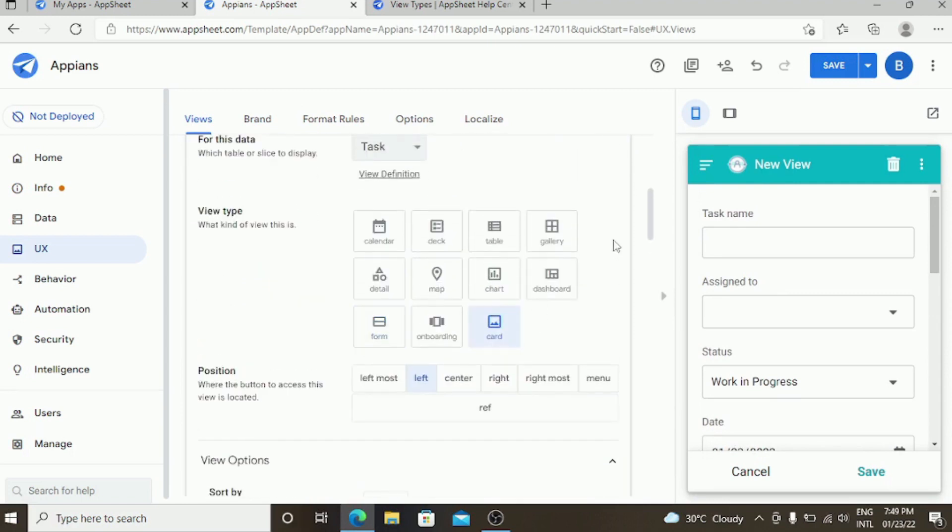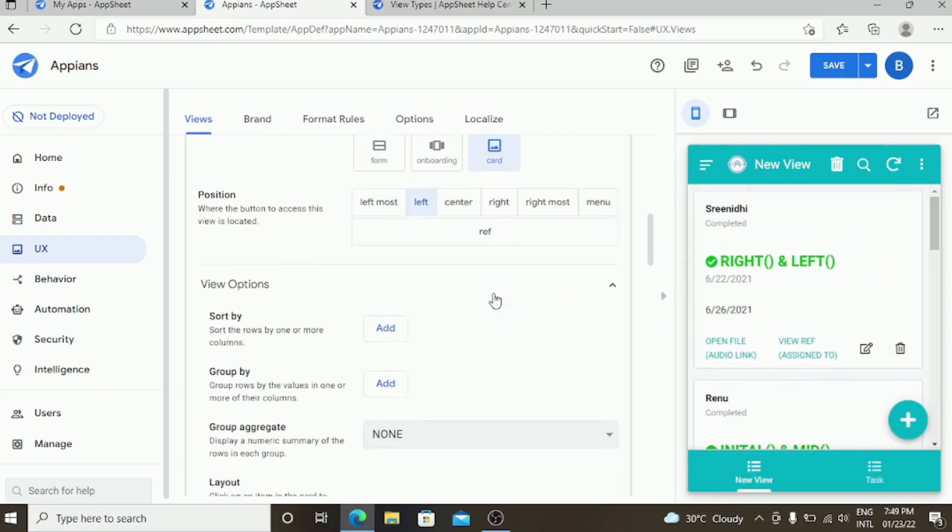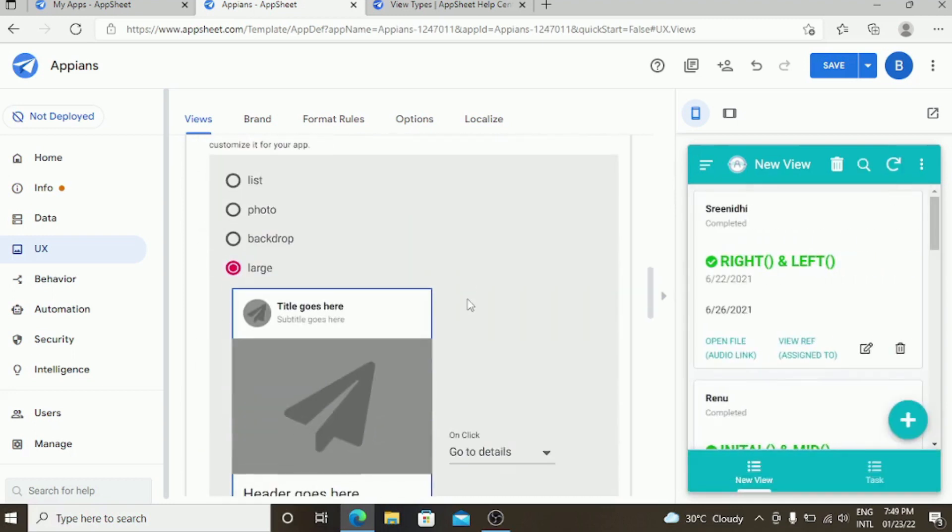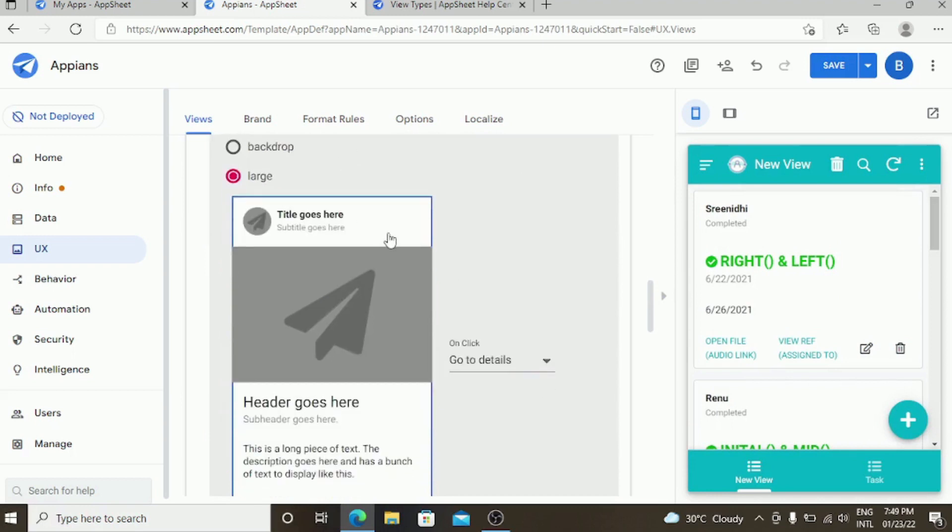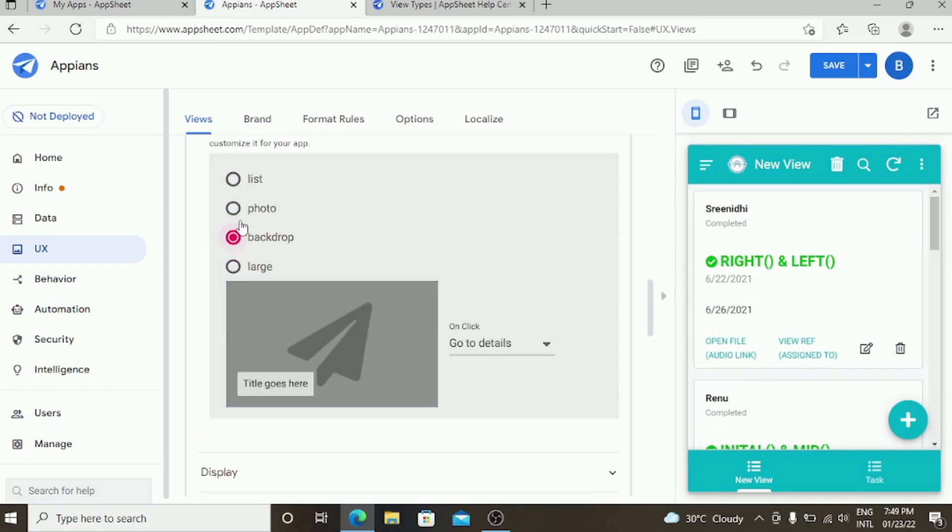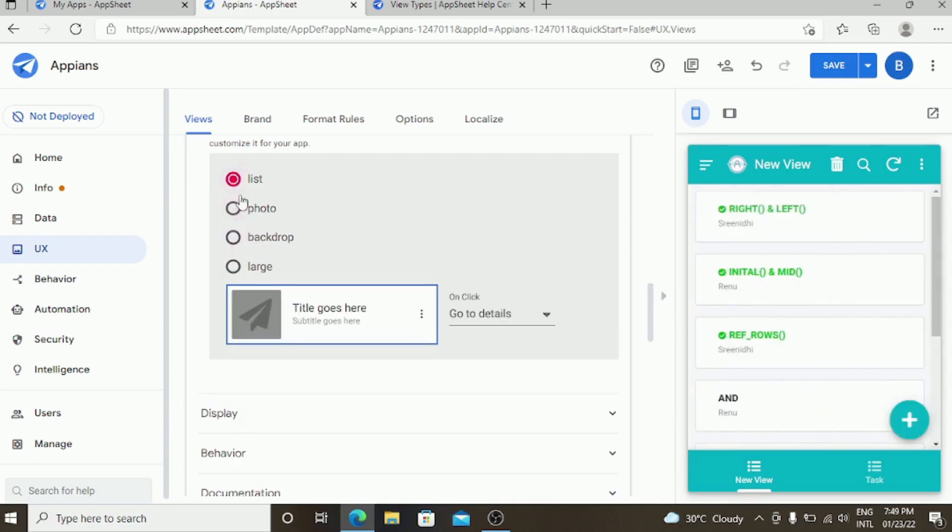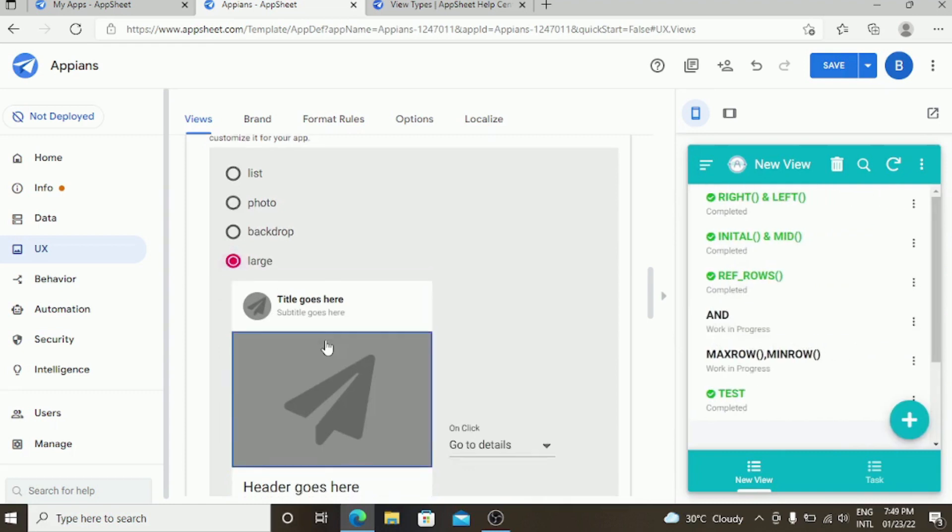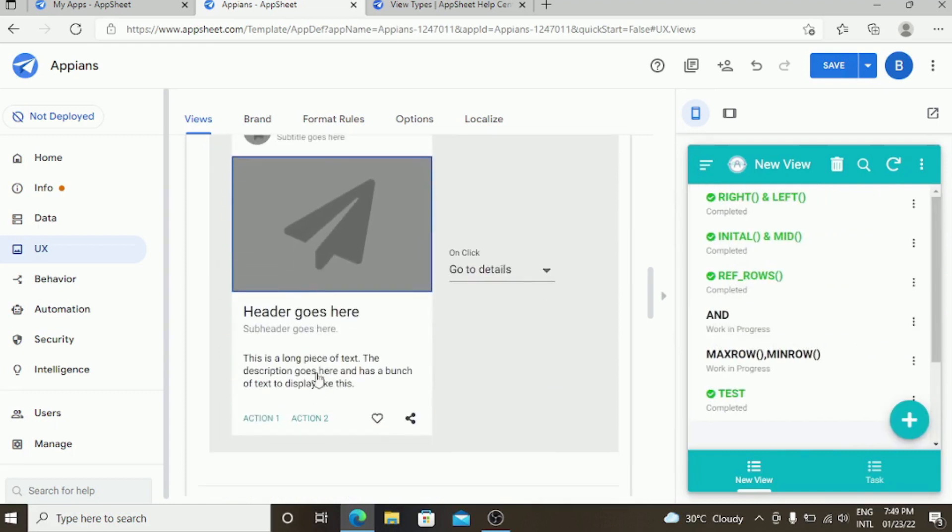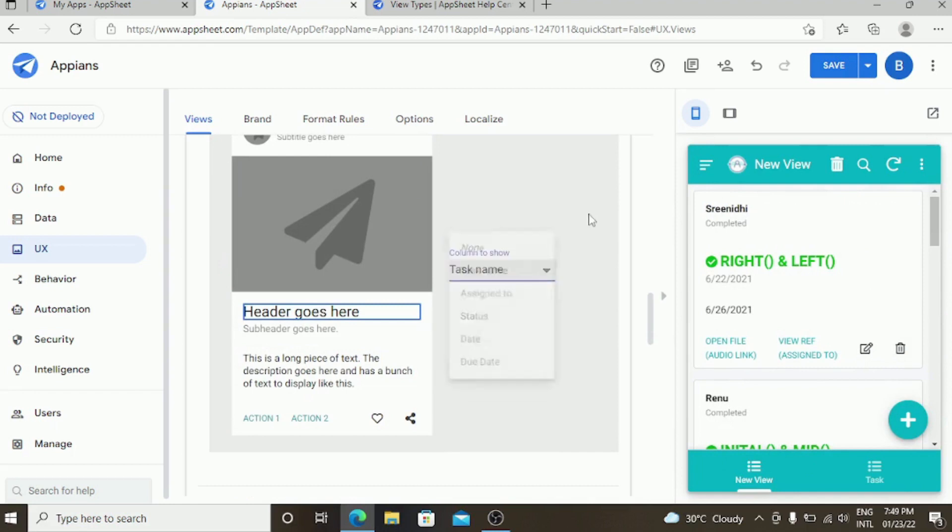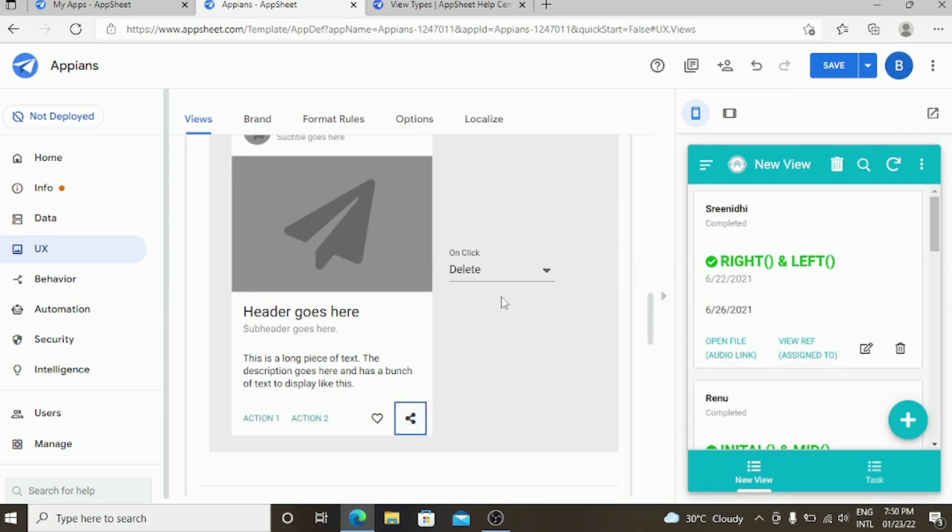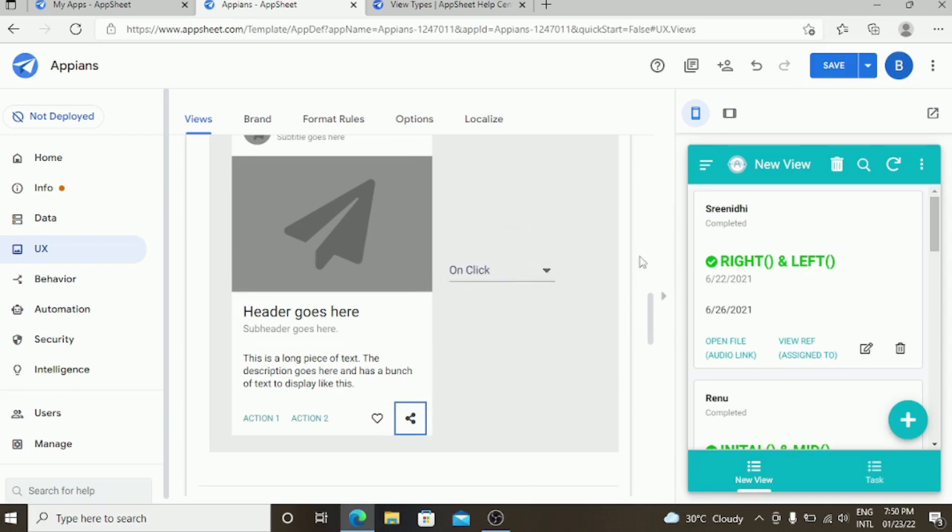Going to the card view, which you will be using most of the time. There are many types of card view like large, backdrop, photo, and list. These are the things which you can customarily show the data in different types. You need to click this and click the task name. These are the functions and action buttons which you are going to use. You can change it at any time and you can also hide it by clicking none. Automatically it will hide.